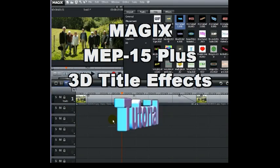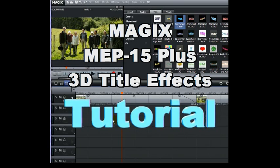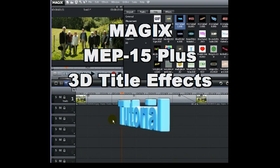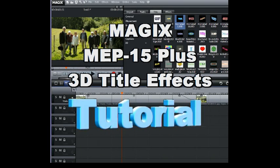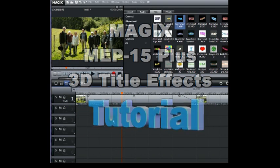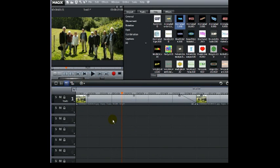Okay, this is going to be a short tutorial about the 3D title effects, which is one of the nice new features that comes with MEP15+.